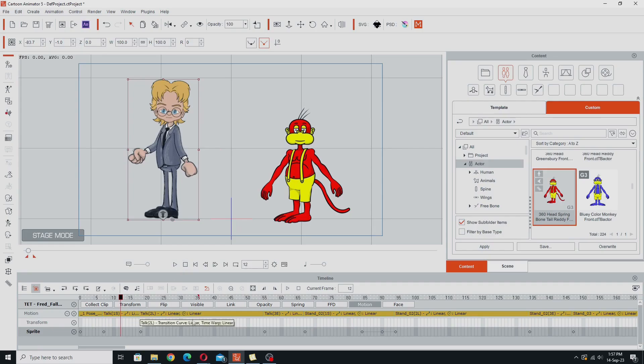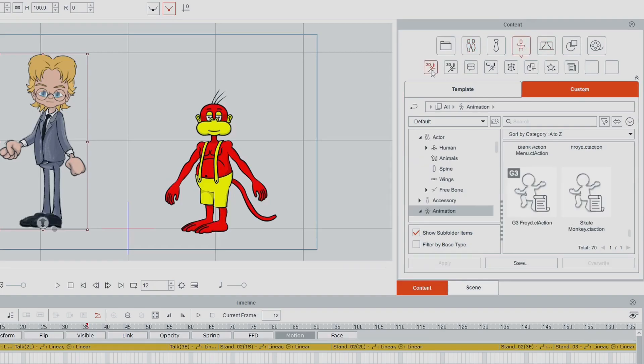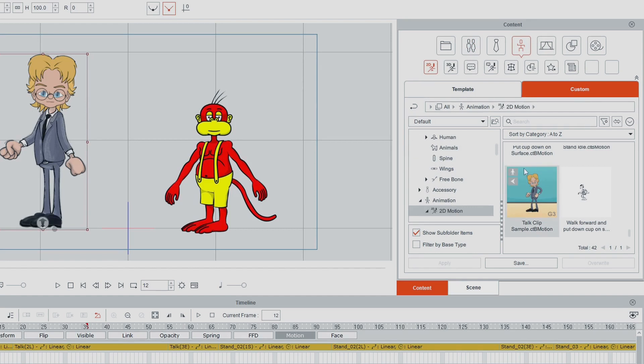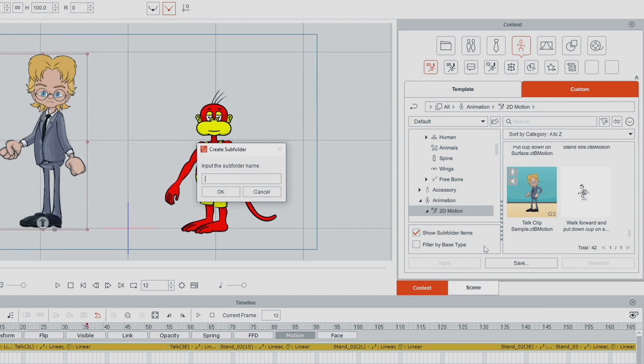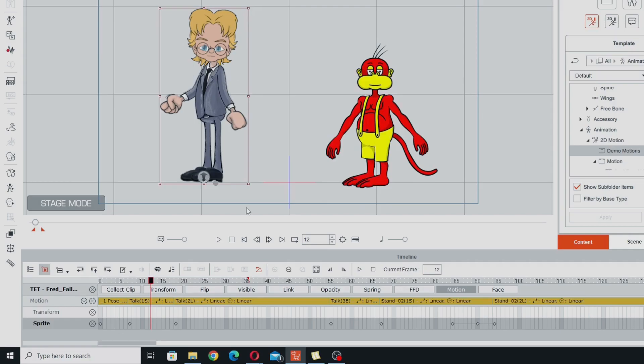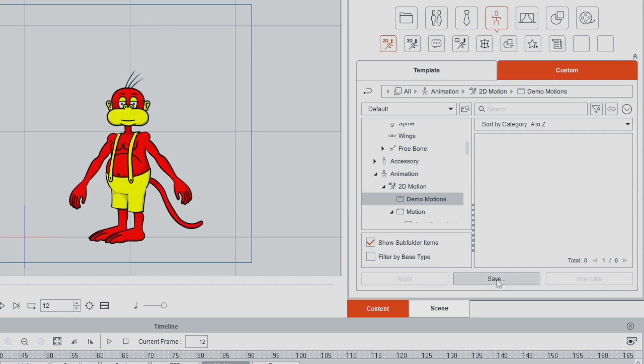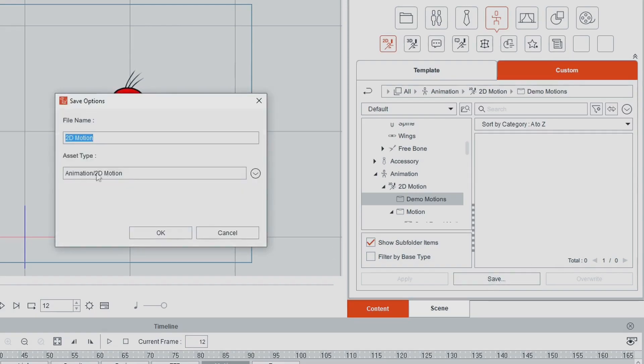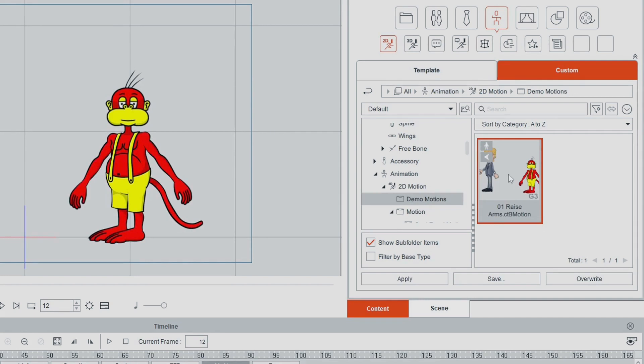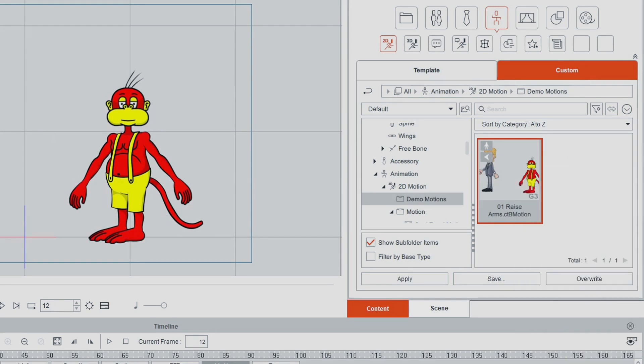And I can now save that motion out to my custom folder. Go to animation 2D and I'm going to make a custom sub folder so we can see all these motions I'm saving. Demo motions, go okay. Go into that folder. With my character selected and I've got my two playhead selection flags on the area I want to save, all I need to do now is go save. Make sure the asset type is set to animation 2D motion. We'll give it a name, call it 01 raise thumbs. Go okay. I won't worry about thumbnails at the moment. You can go back and change the thumbnails just by right clicking and doing a capture thumbnail if that bothers you.